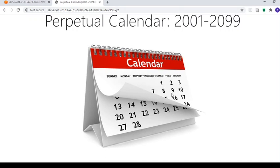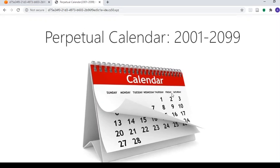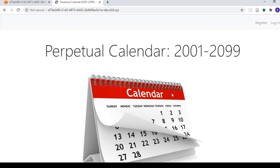Hi guys, my name is Akash Deep and I'm from Singapore, and today I would like to present to you my final project which is entitled Perpetual Calendar 2001-2099.